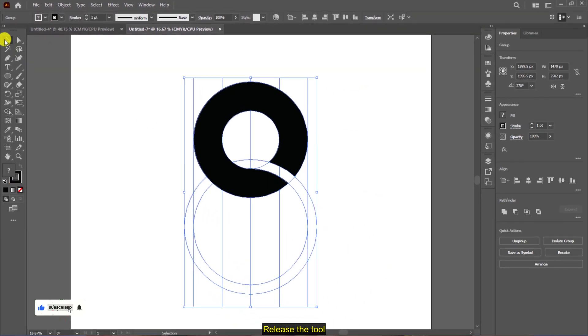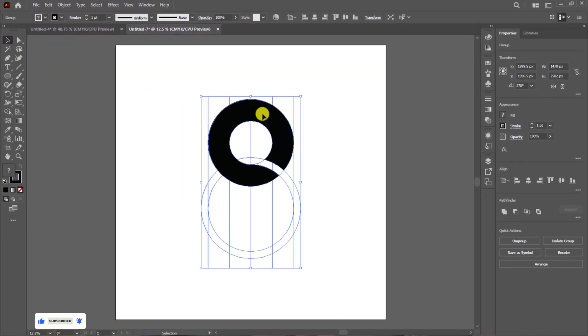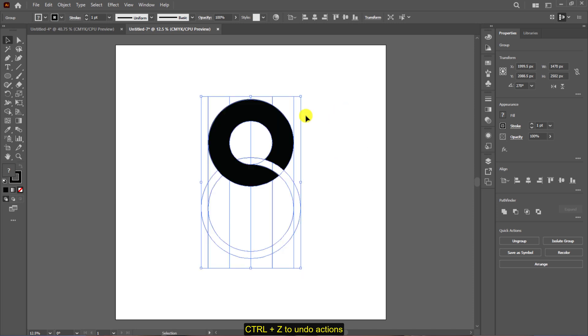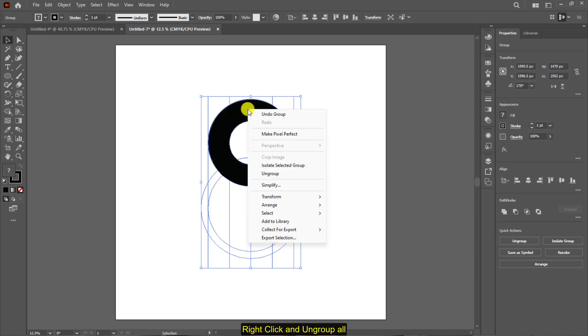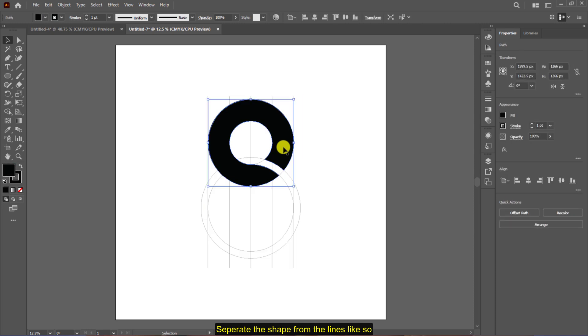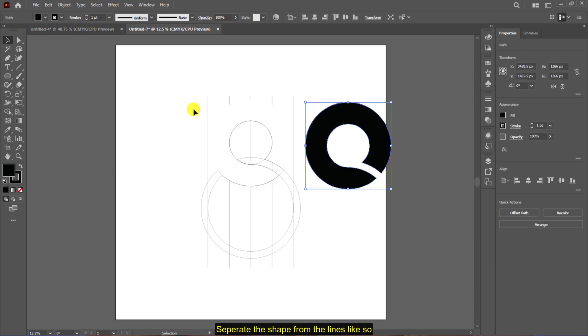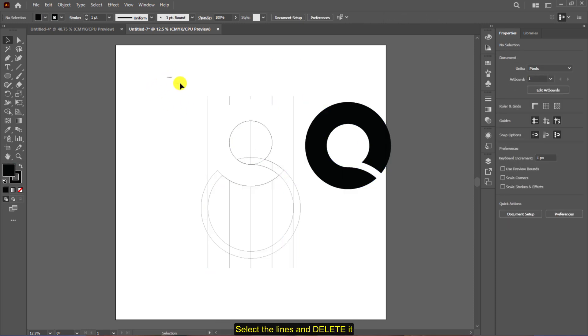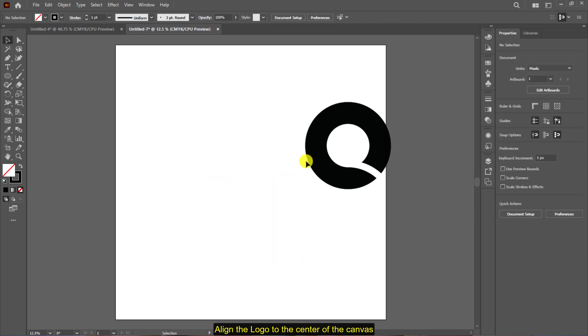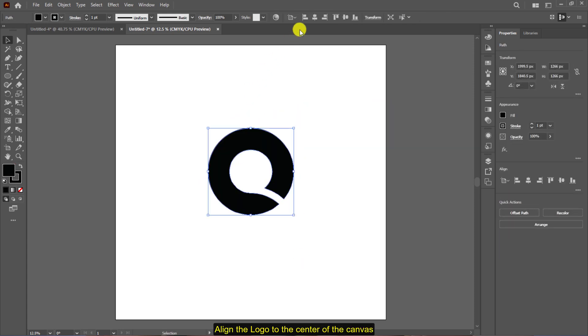Press ctrl plus z to undo any action which is not needed. Right click and ungroup all. Separate the shape from the lines, select the lines and delete it. Align the logo into the center of the canvas.